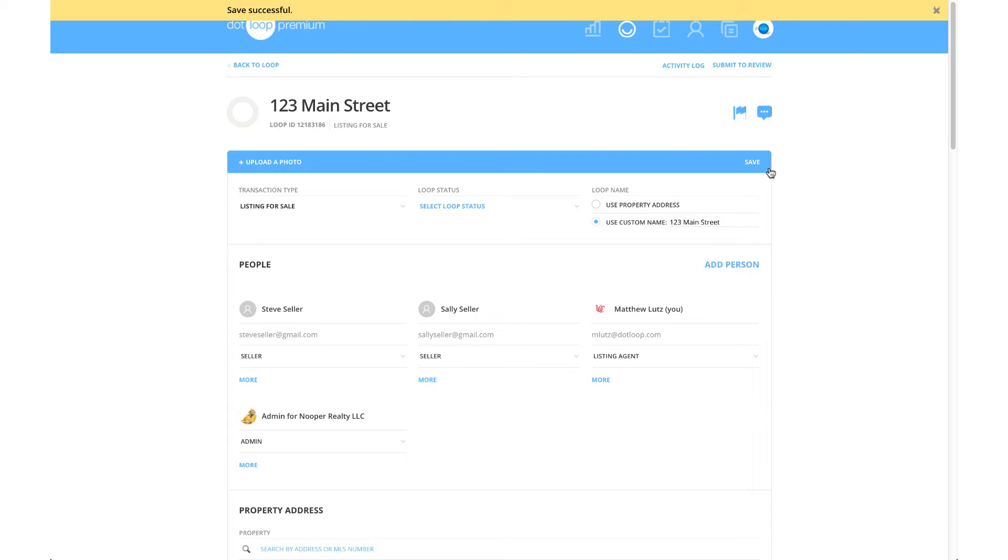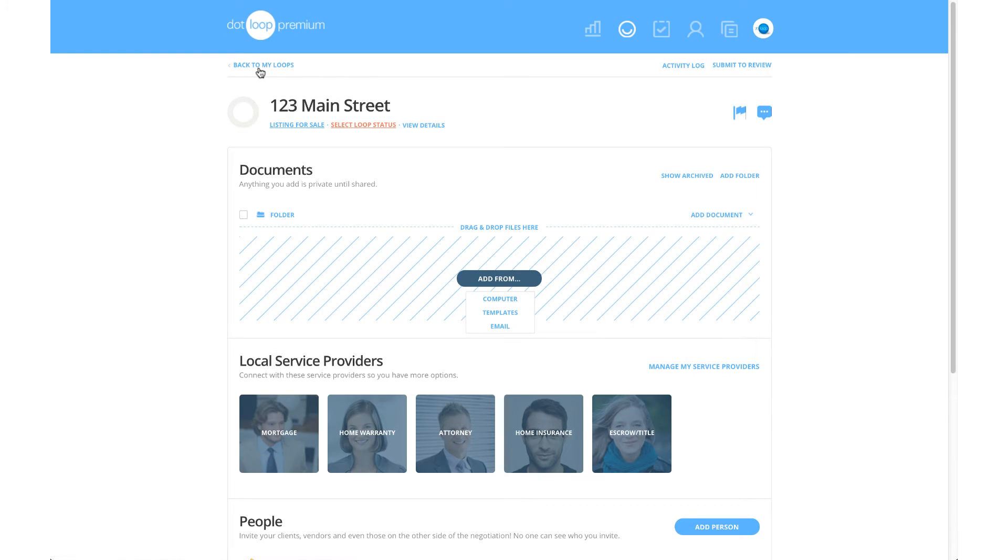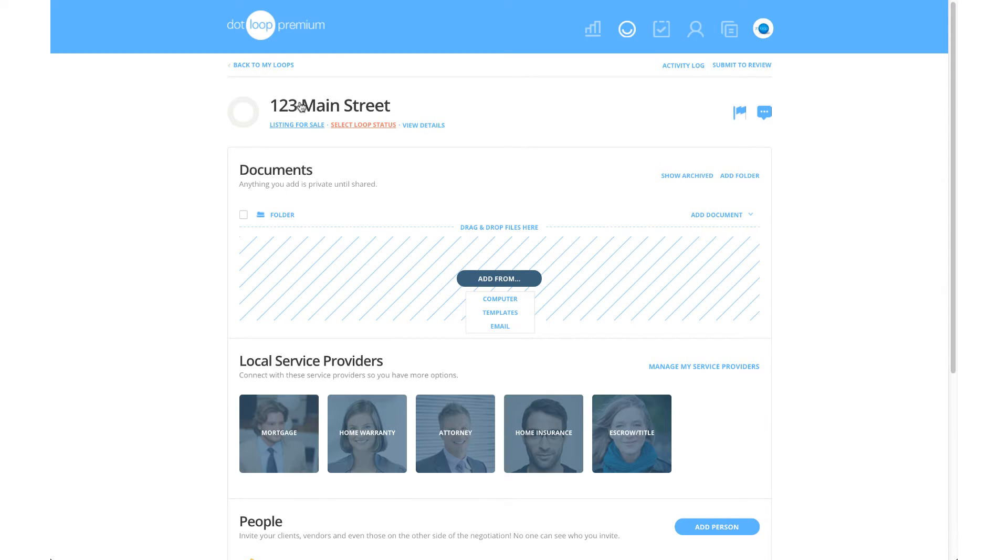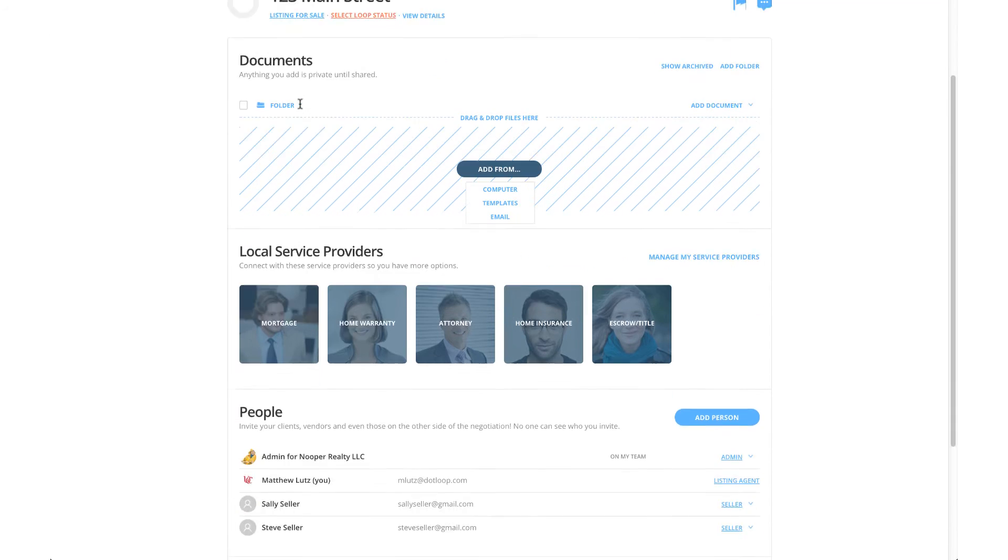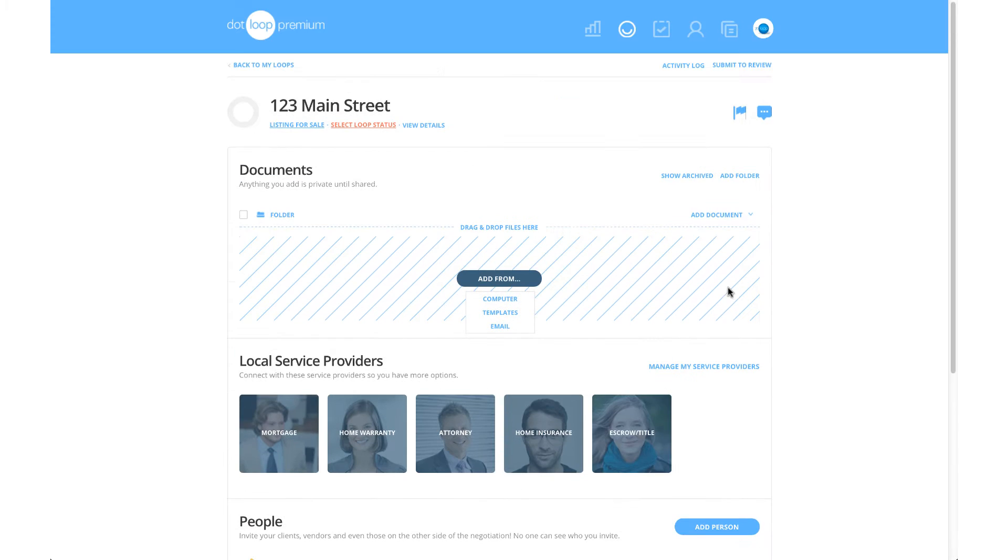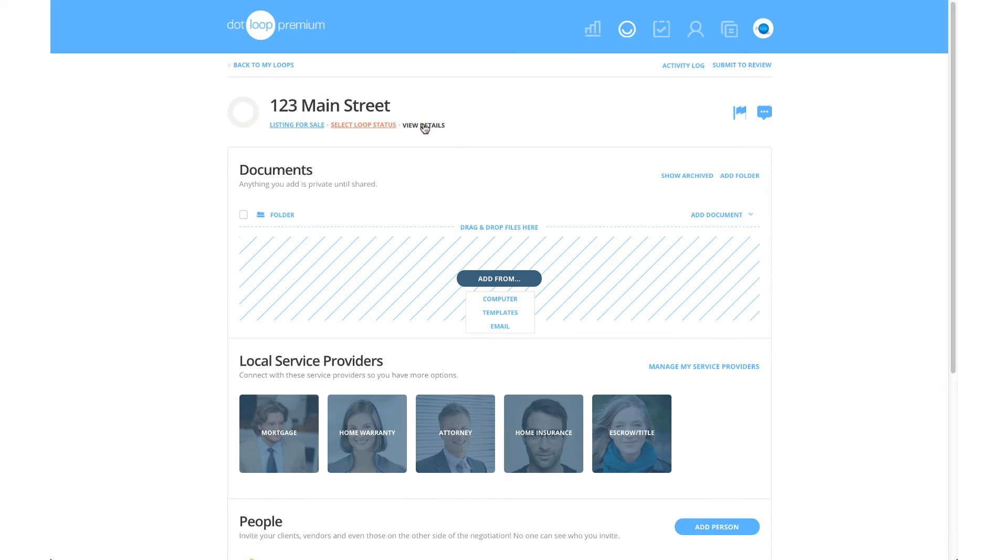Now that we have saved all of our information, let's head back to the Standard Loop page, the place where we see our documents, people, and tasks. So to recap so far, first we named our loop, then we added what people we could to the People section and gave them roles. Then we completed the View Details page.